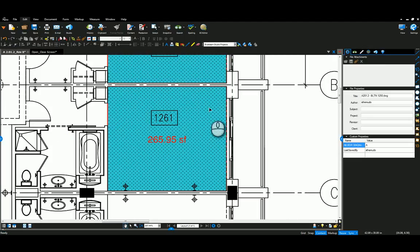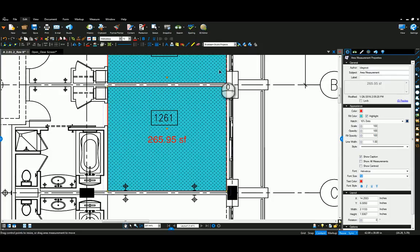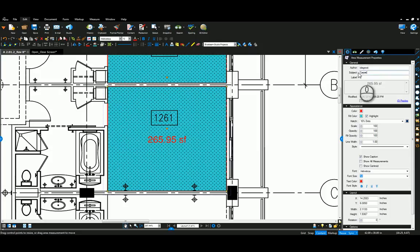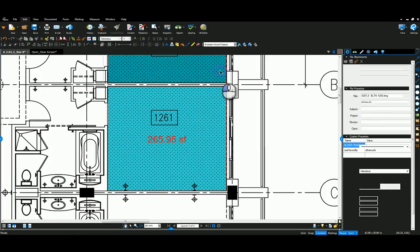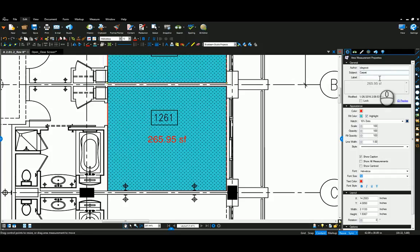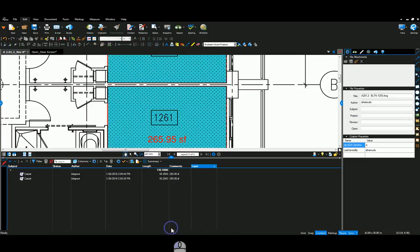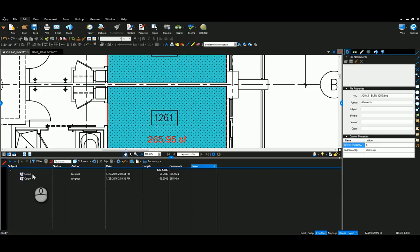If it's a different size room or whatever, it's taking on the properties of that same pattern that we did. I forgot to name these in the subject—I'm going to name these carpet and this one also. The reason I'm doing that is down here in your markups list you'll see that they're then categorized.